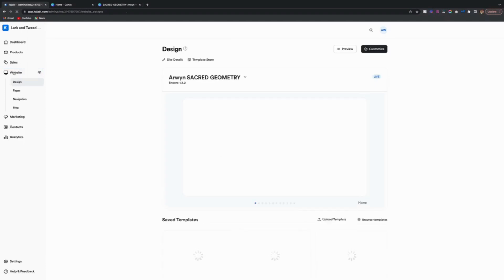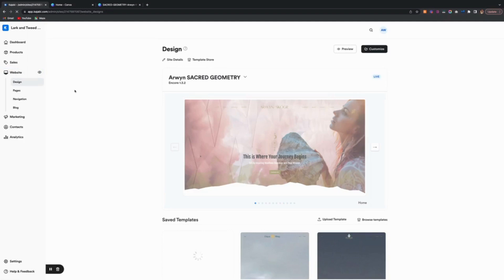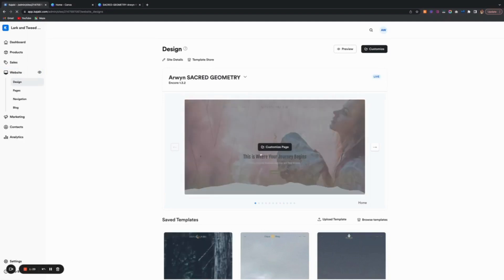Now I'm going to show you how to do the fonts. We have to go into the page customizer.